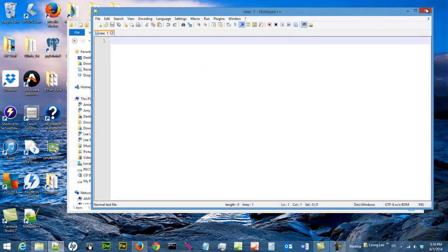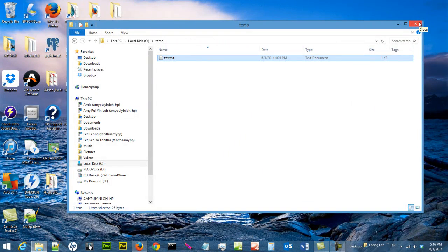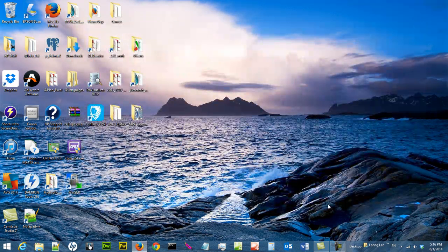So you have installed Notepad++ and you can use it to write program now. That's the end of the video. Thank you for watching.